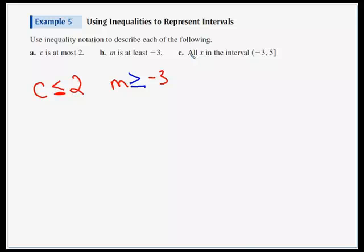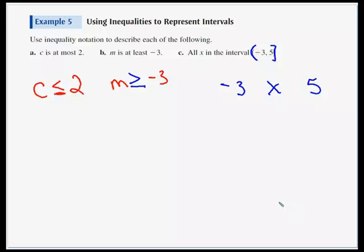The last part: all X in the interval from negative three to five — left parenthesis, right bracket. So we know our endpoints are negative three and five, X is in between, and for these compound inequalities it's always less than signs in between. Which one gets the 'or equal to'? The one with the bracket. So: -3 < X ≤ 5.